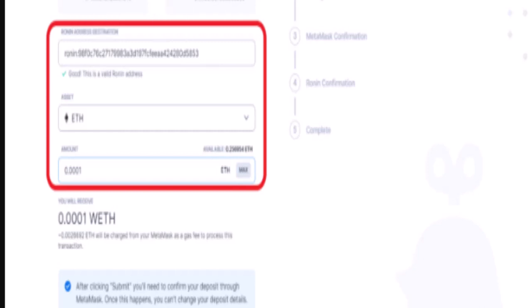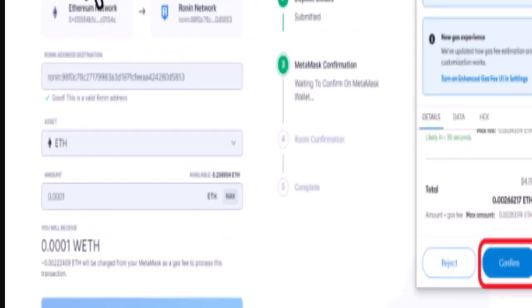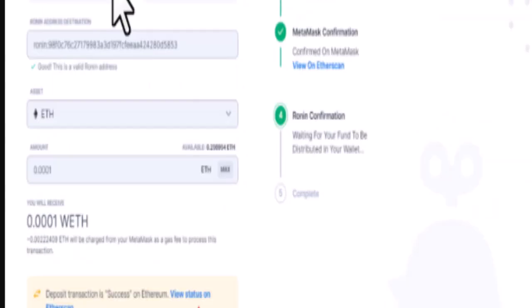To proceed with this transaction, you need to confirm the transaction from MetaMask. Upon clicking submit, the MetaMask wallet will pop up once again. This pop-up will contain details such as from and to address and gas fees. Once you've reviewed the details, you need to click on the confirm button.